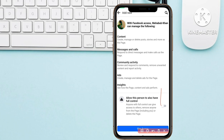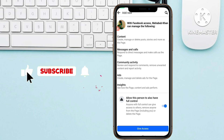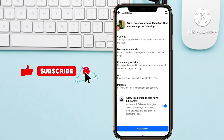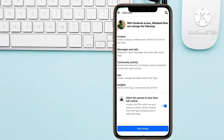After selecting the person, a new page appears with the option 'Allow this person to also have full control.' When you turn this button on, that person will have full control of the page — meaning they can also remove you from your own Facebook page or even delete it. This is your choice: if you want to give full control, enable it; otherwise, turn it off.